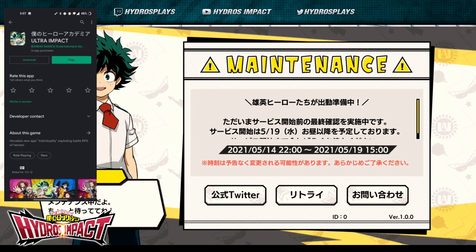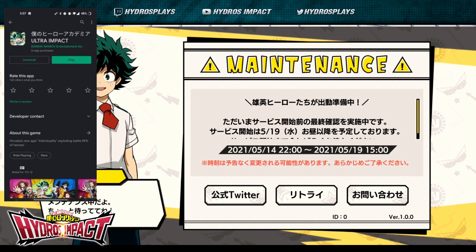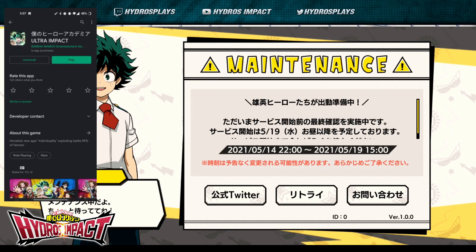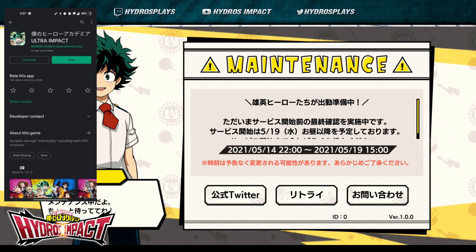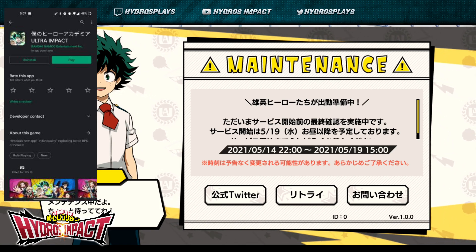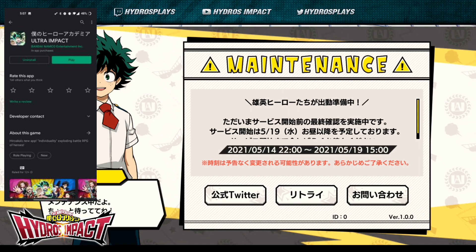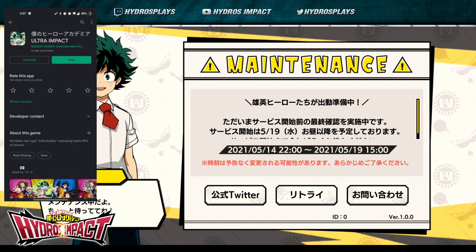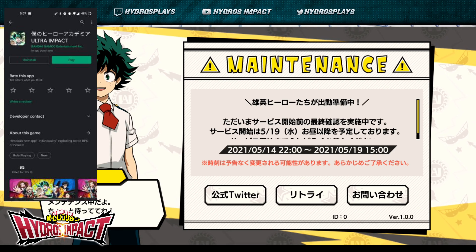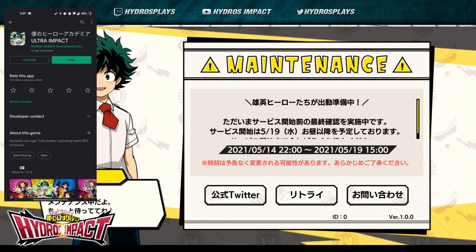What's going on everybody, welcome back to some more My Hero Academia Ultra Impact. Today, for those of you on Android, you can now go to the Google Play Store on your JP Google Play accounts and download My Hero Academia Ultra Impact and pre-install it for when the game does go live.